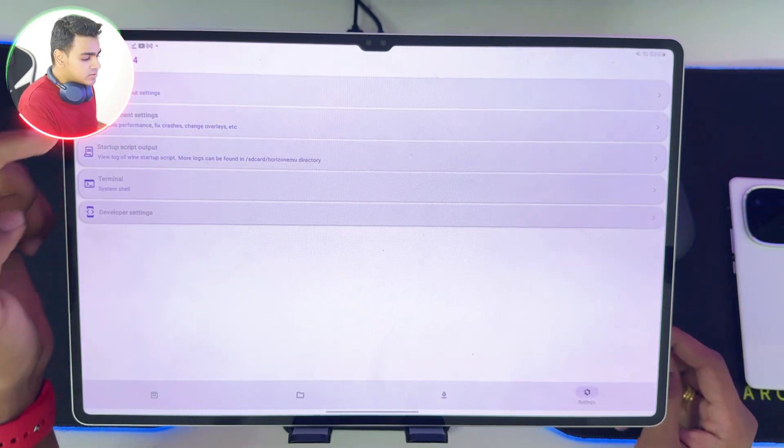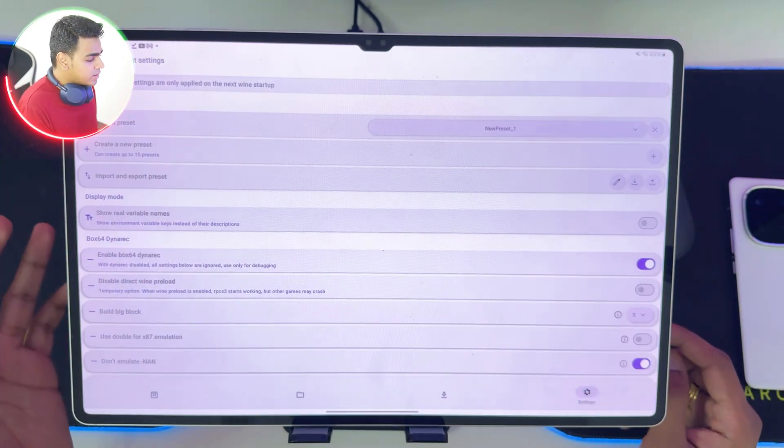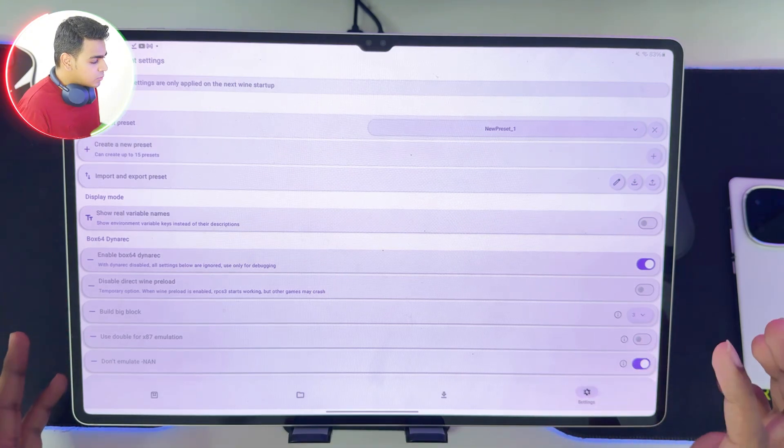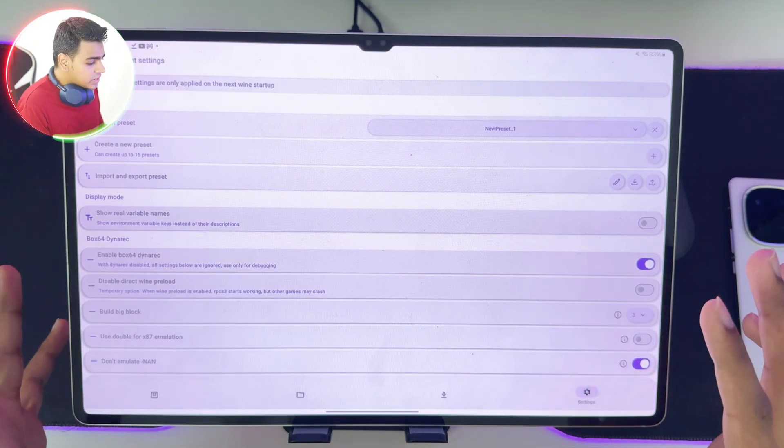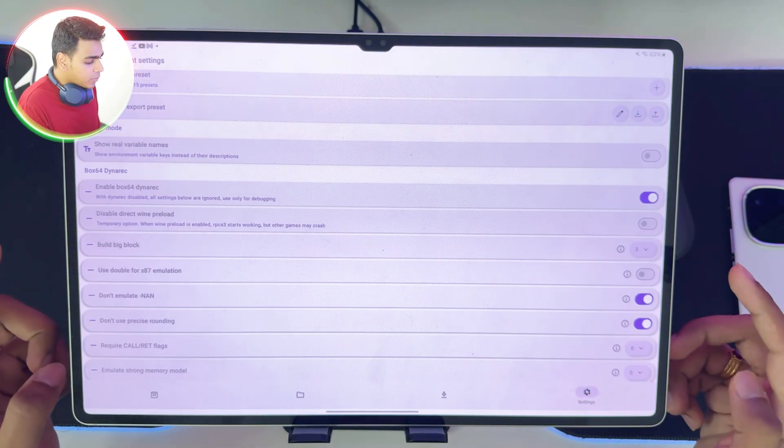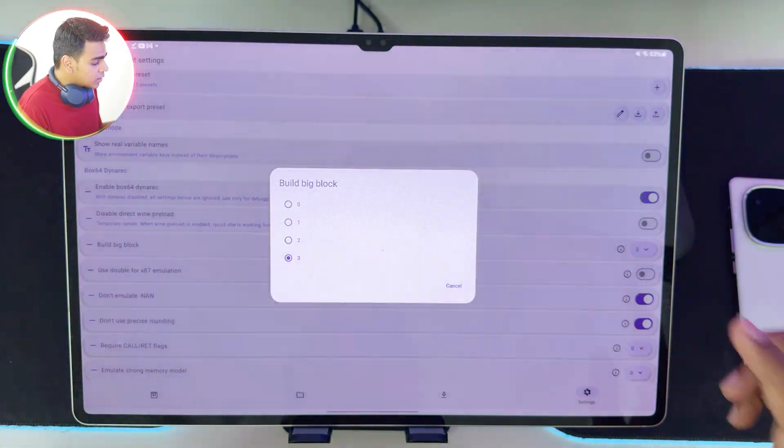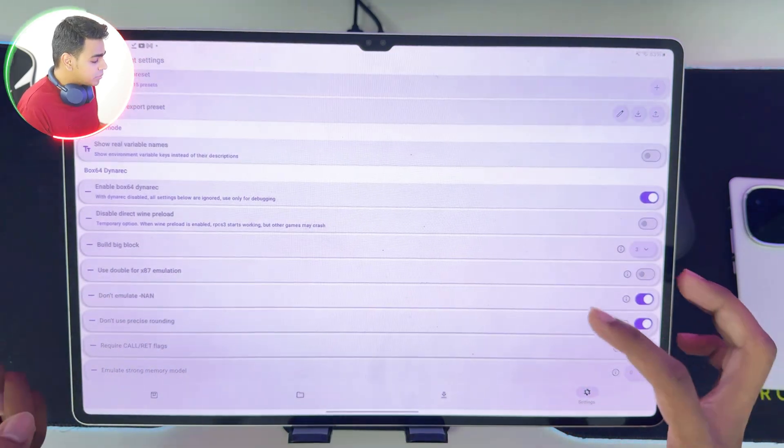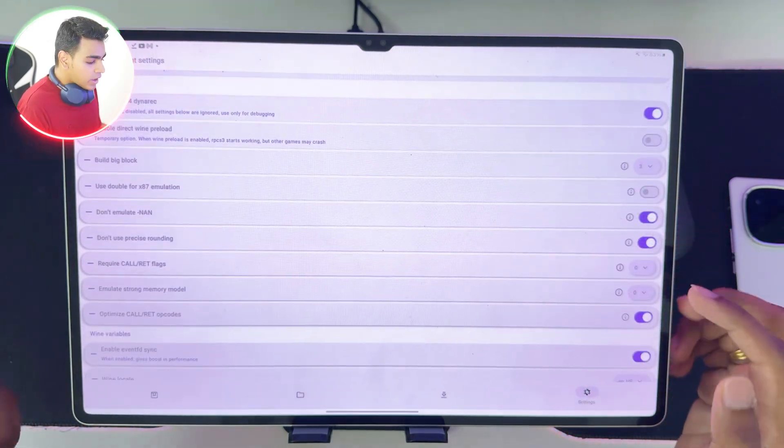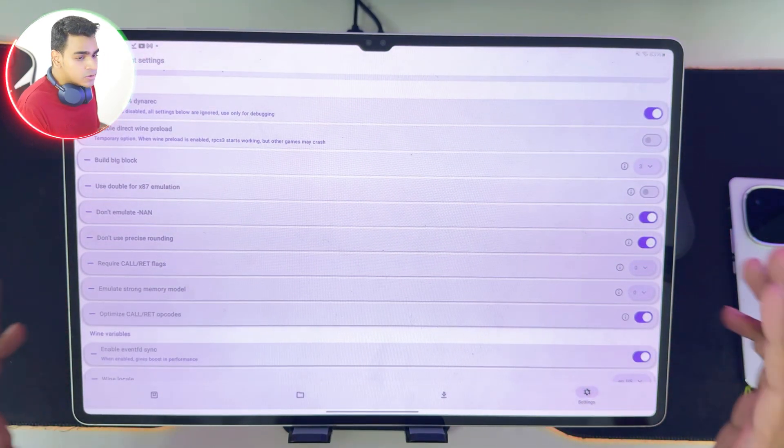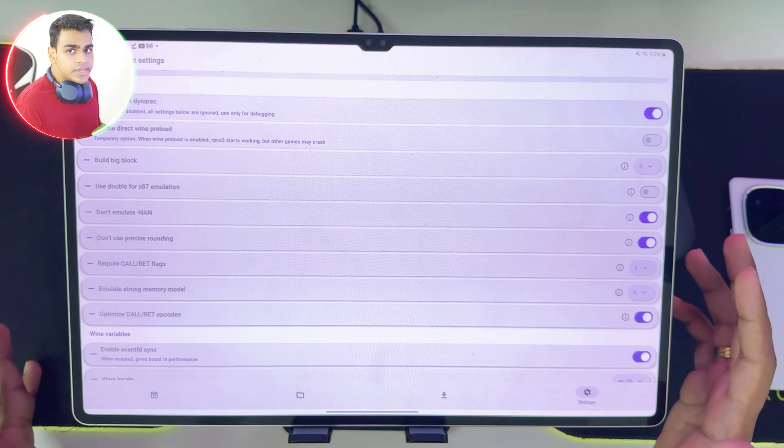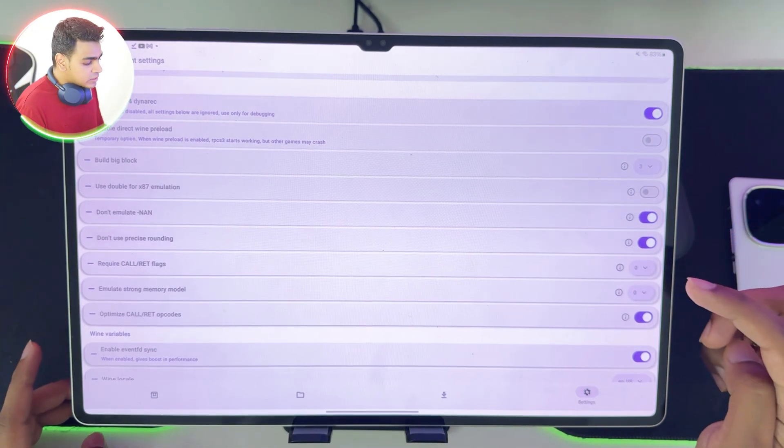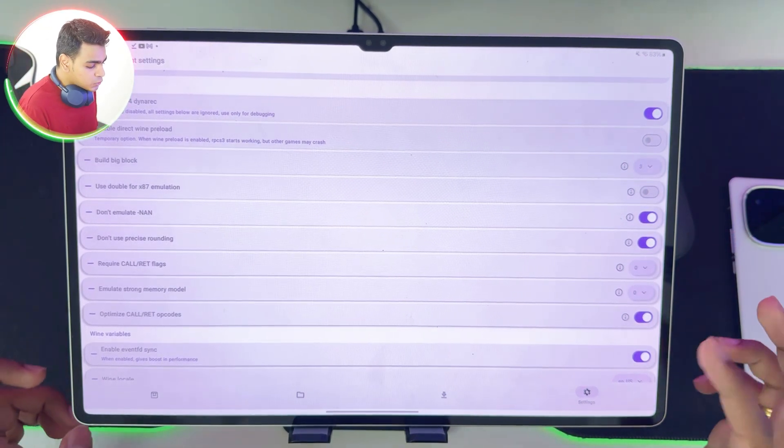Now that everything has been set up, we'll simply go back to the home menu and create our brand new container. Wine 9.16, it is still being added. Let's go to settings and environment settings where we'll simply create a new preset. This is very important. Follow the best settings which I'm about to show you. Build block, make sure to set it to 3 for best performance and also call red flags set it to 0. But if you're playing games like Assassin's Creed, you'll need to set the call red flags to 2.